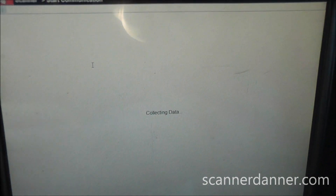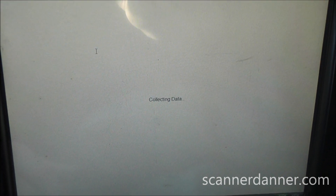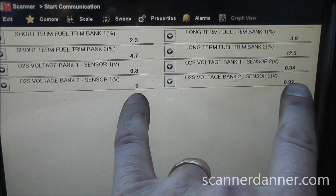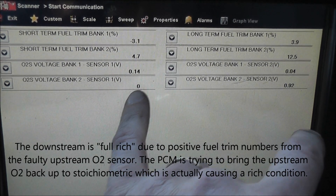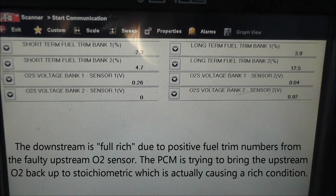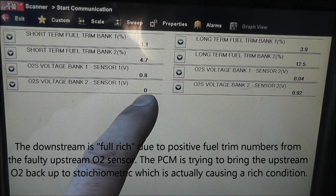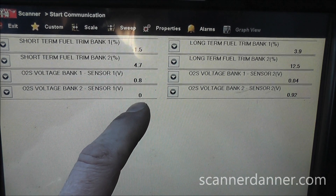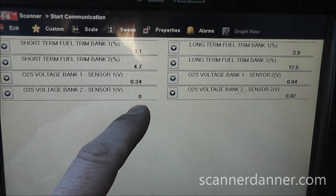Bank 2 sensor 2 is full rich; bank 2 sensor 1 is at 0 volts. I'm going to run under the hood and do some circuit integrity testing on this bank 2 sensor 1, making sure the harness is good before we replace that oxygen sensor. Our main concern is an open or short in the signal wire of the O2 sensor, and that's what we're going to do next.